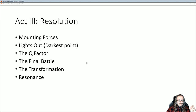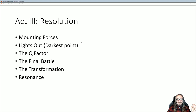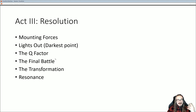Act Three is the resolution — mounting forces, peak intensity. Think of Game of Thrones with its colossal armies and big fights. This is the 'give it all you've got' moment. It's the darkest point for the hero — as hopeless as it could be. They're way behind on points, weakened, getting hit from all sides. It seems miraculous that they could somehow win. Then comes the final battle.